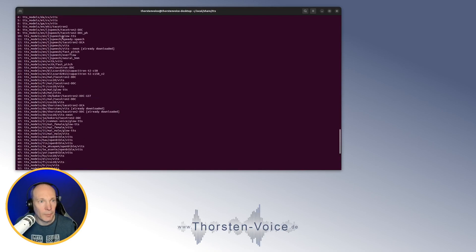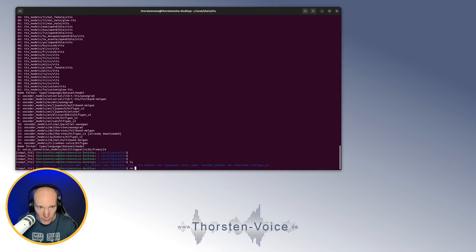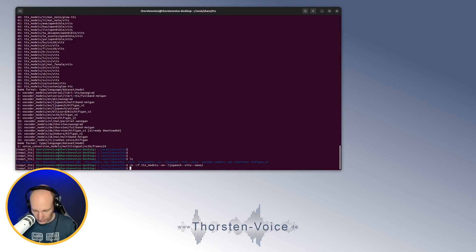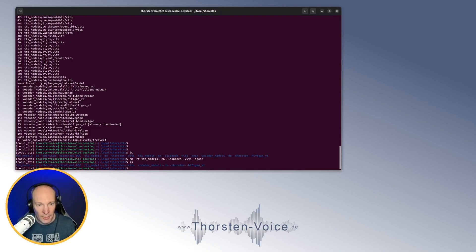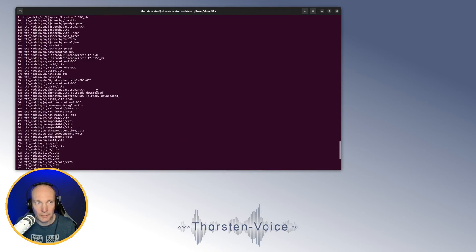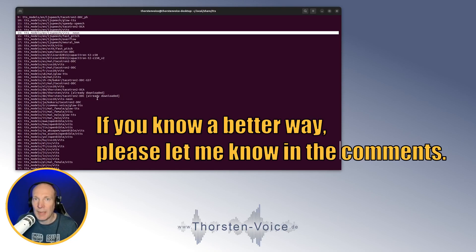Scrolling up a little, we can see number 14: TTS models English LJ Speech Glow-TTS — already downloaded. Now let's remove this directory: TTS models English LJ Speech Glow-TTS. The directory is gone. Now let's again run TTS --list_models and scroll up to number 14. As you can see, the "already downloaded" hint is now missing. So this is, at least in my honest opinion, the best way to remove Coqui TTS downloaded models.